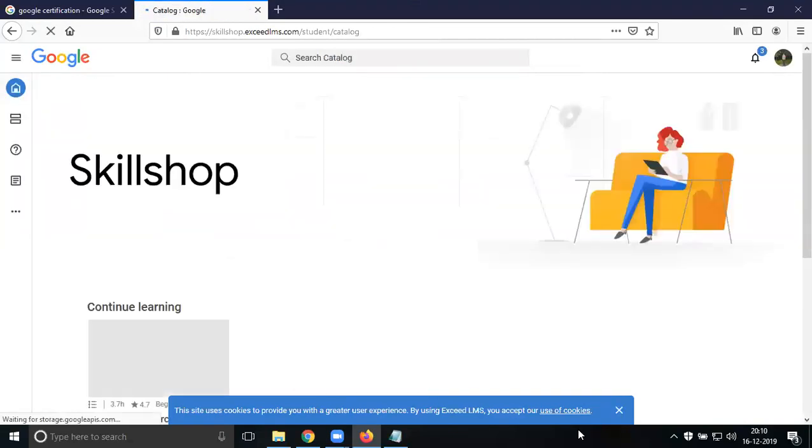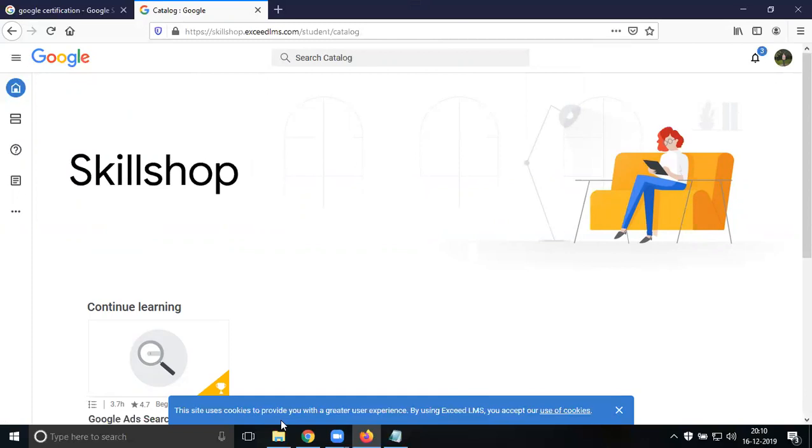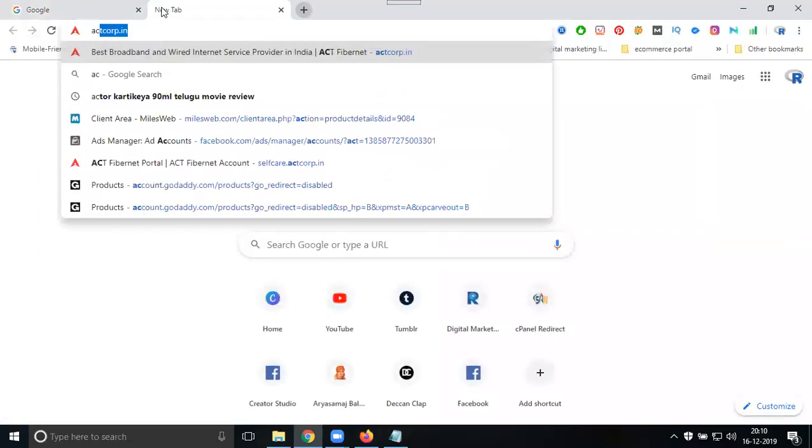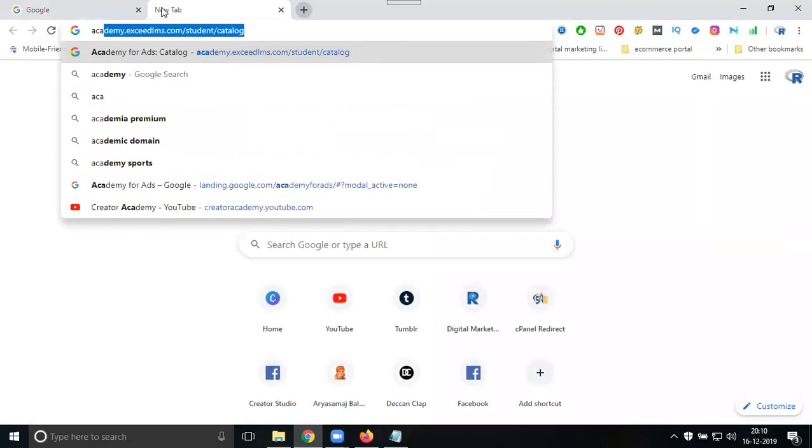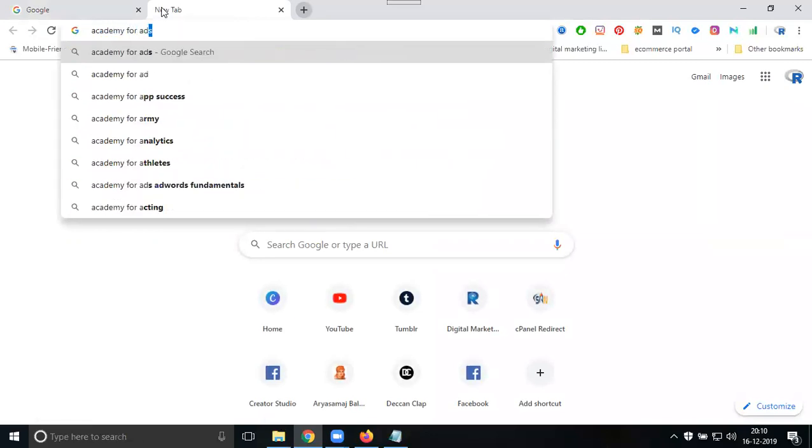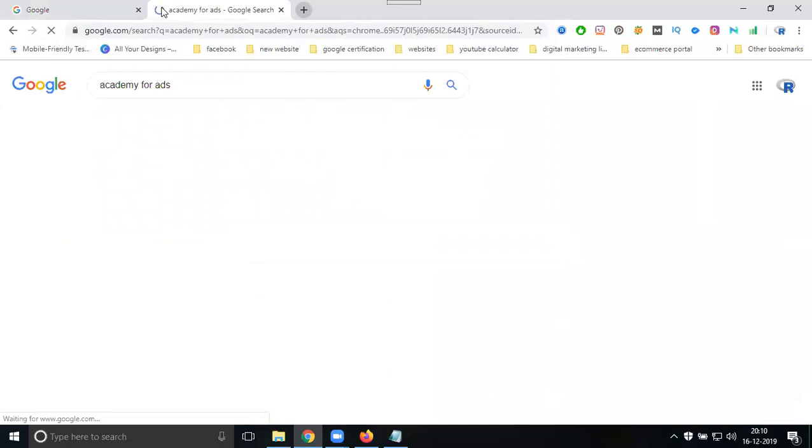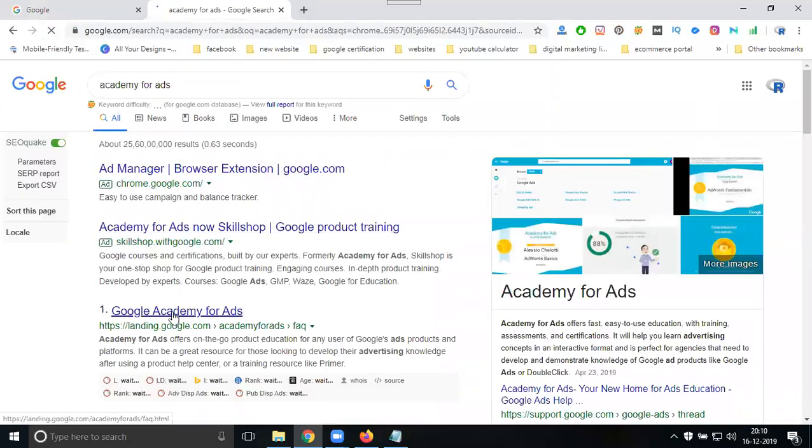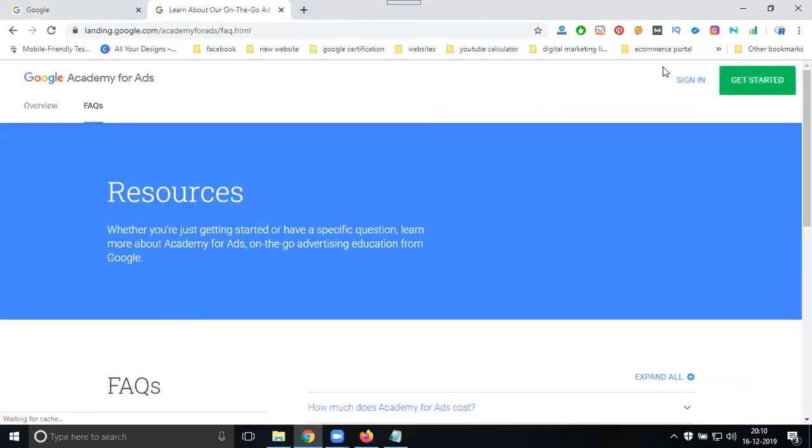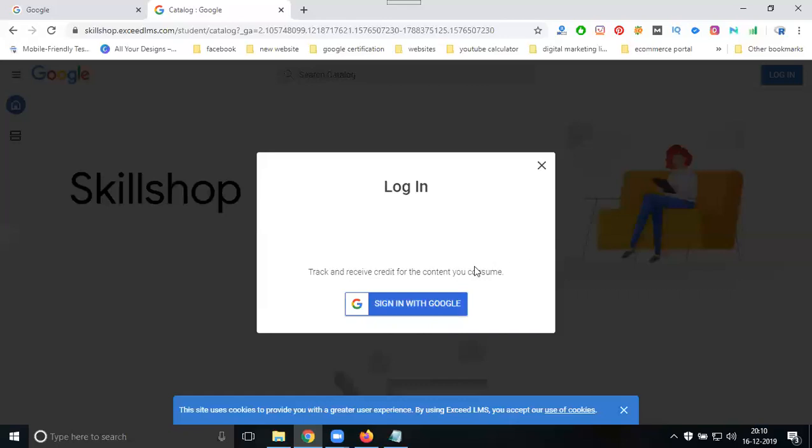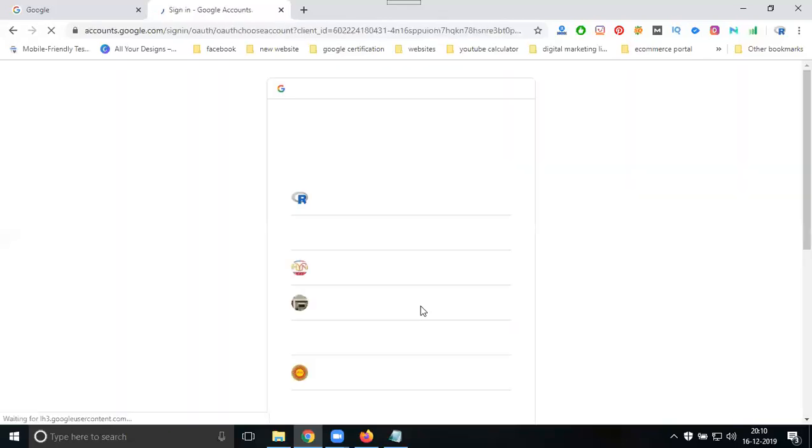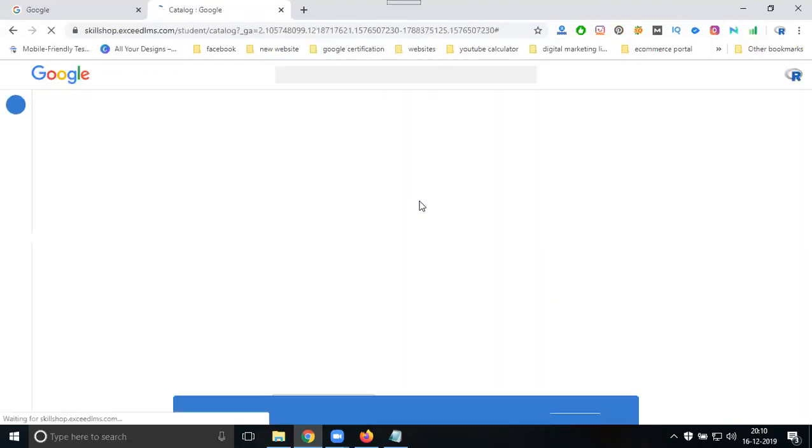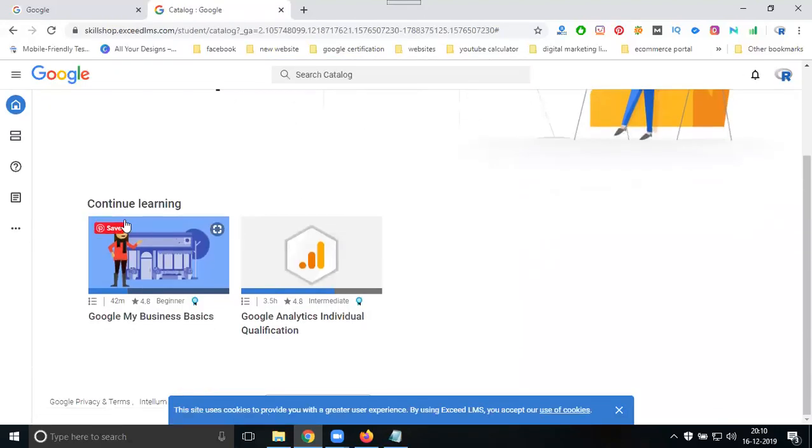I'll open a new account. These are my existing accounts. Go to Google and search for Academy for Ads. Select it and sign in. First, go for login. Login with Google - Google certification logins are only through Google sign-up.